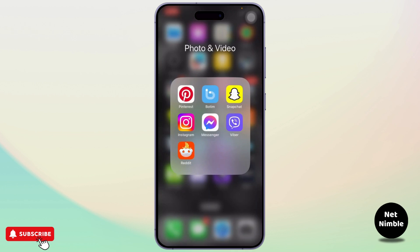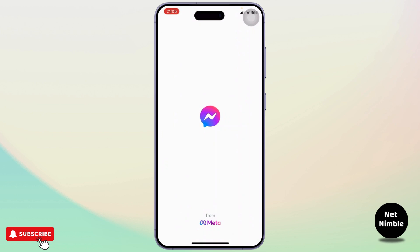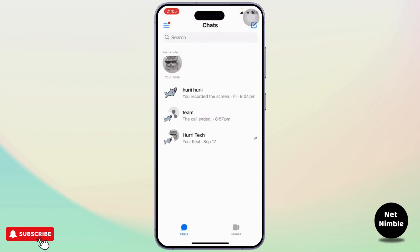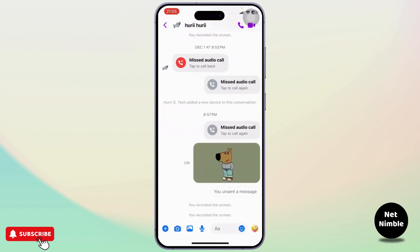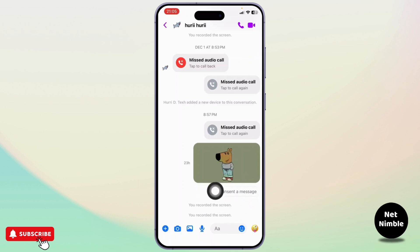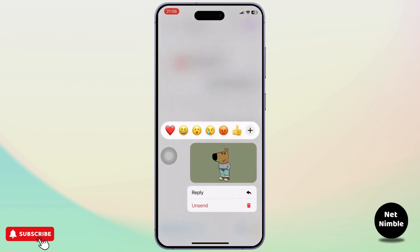Now let us begin. First of all, you will need to head over to your Messenger app. After you're there, head over to the DM. Now, to delete a photo — or a video, both work — you will need to long press on it.